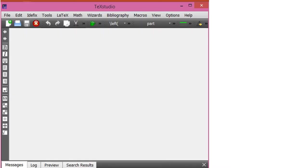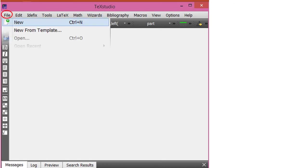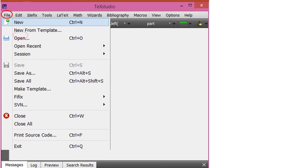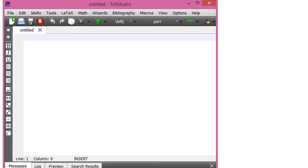First of all, open TeXstudio. TeXstudio is an IDE for LaTeX. Go to File and click New — a new file will be opened.